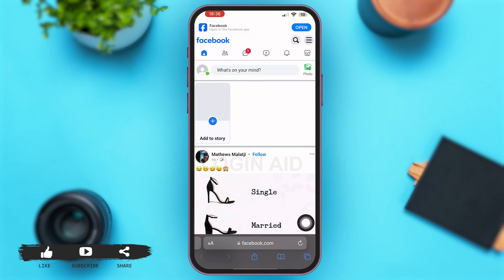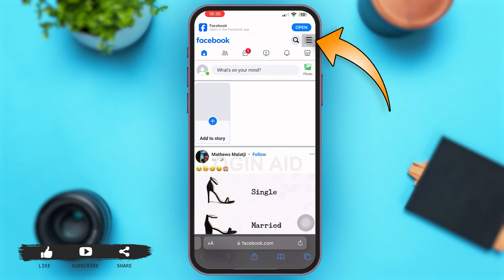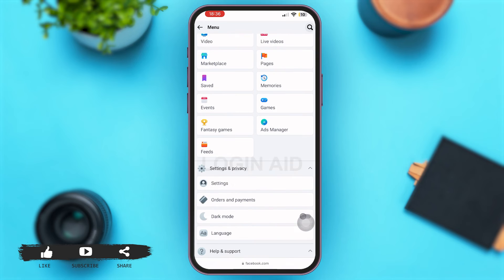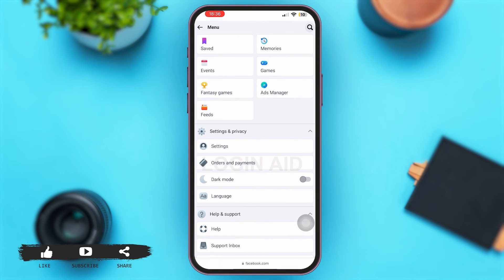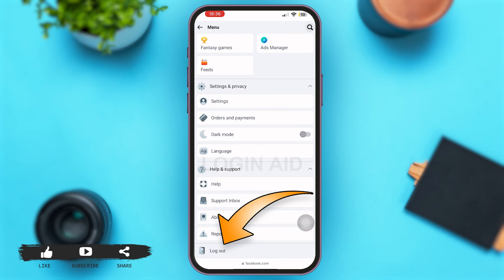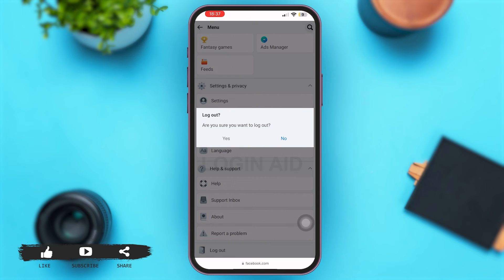Once you are here, you will automatically be signed in to your Facebook account if you had logged in before. Now, just tap on the three lines icon at the top right corner. Then scroll down to the bottom of the page and you'll see the option of Log Out — tap on it.